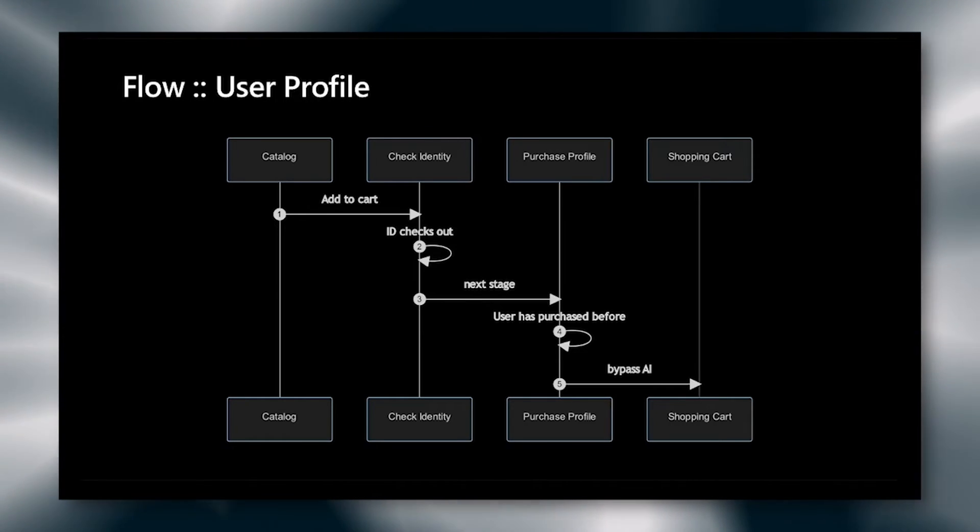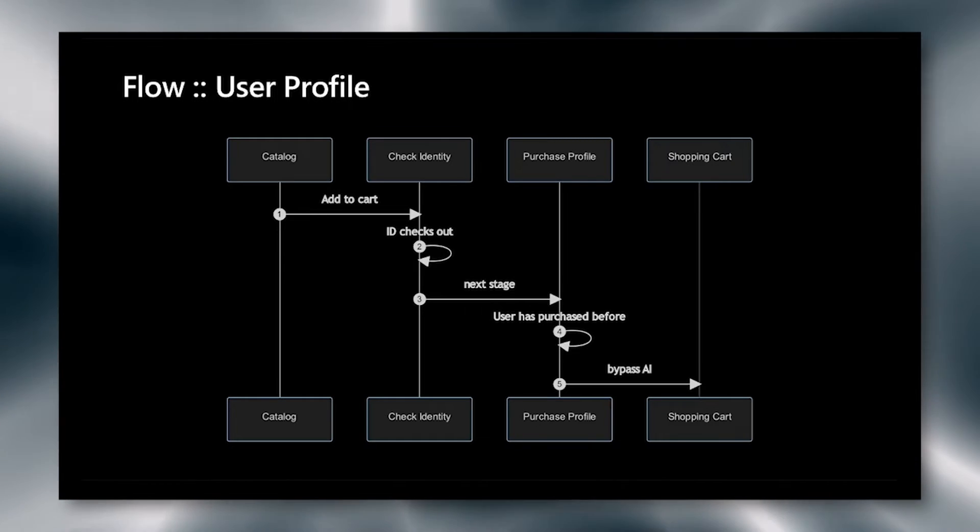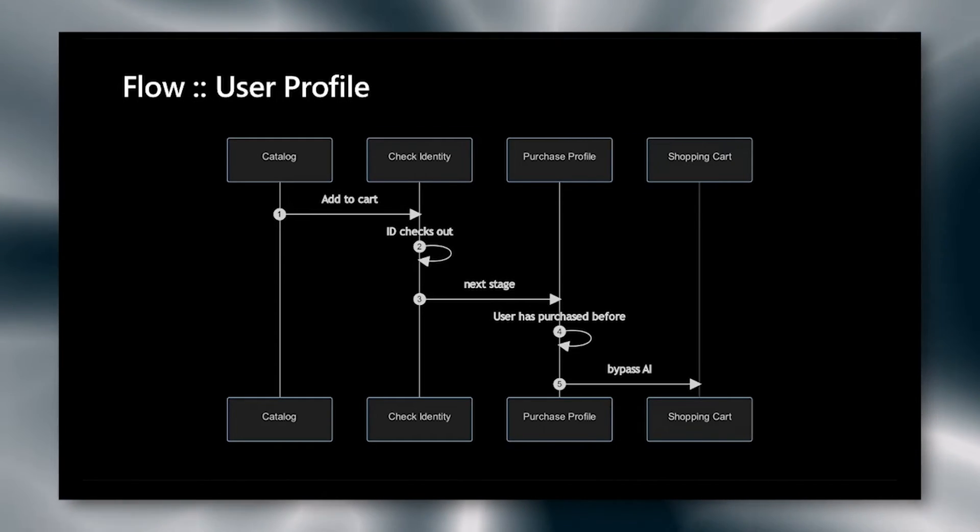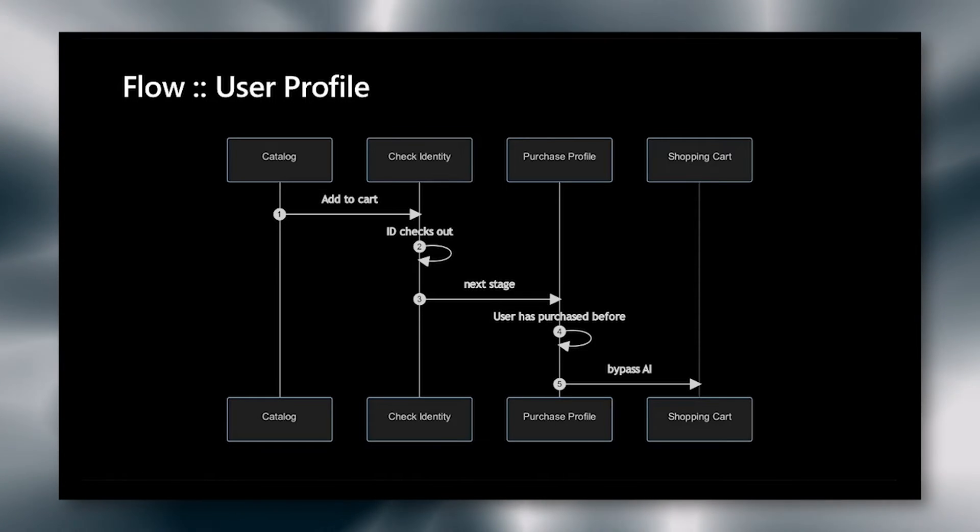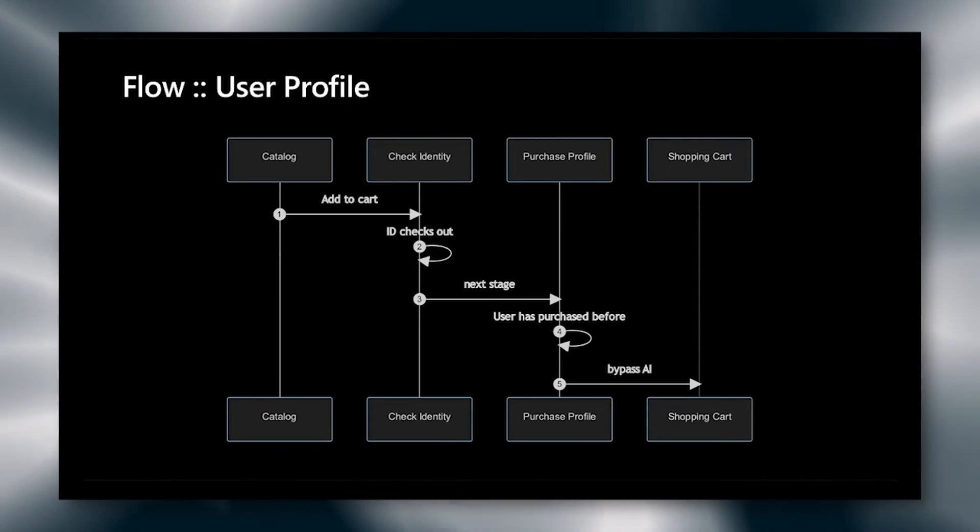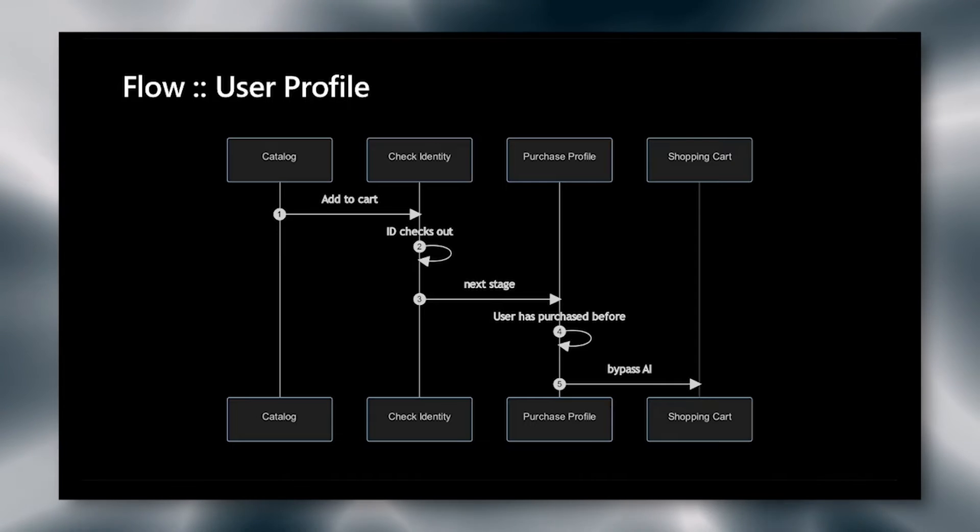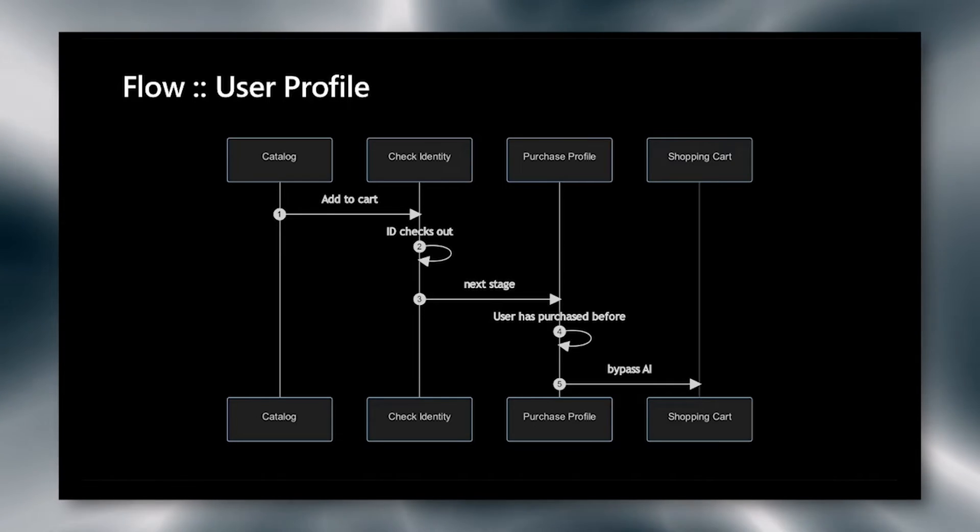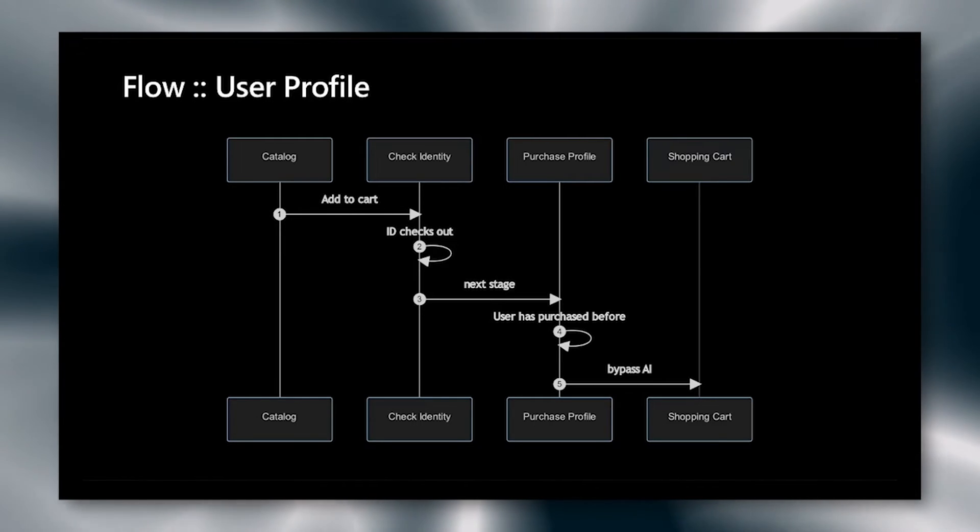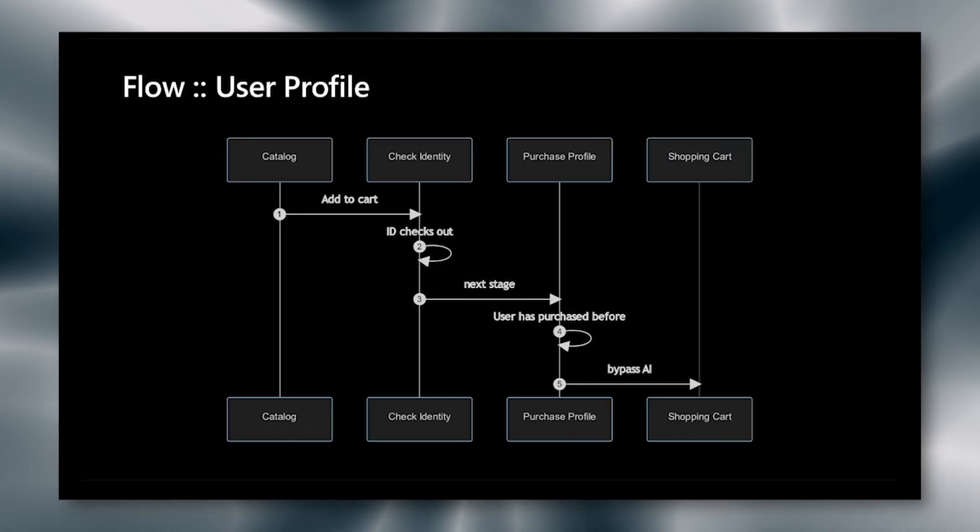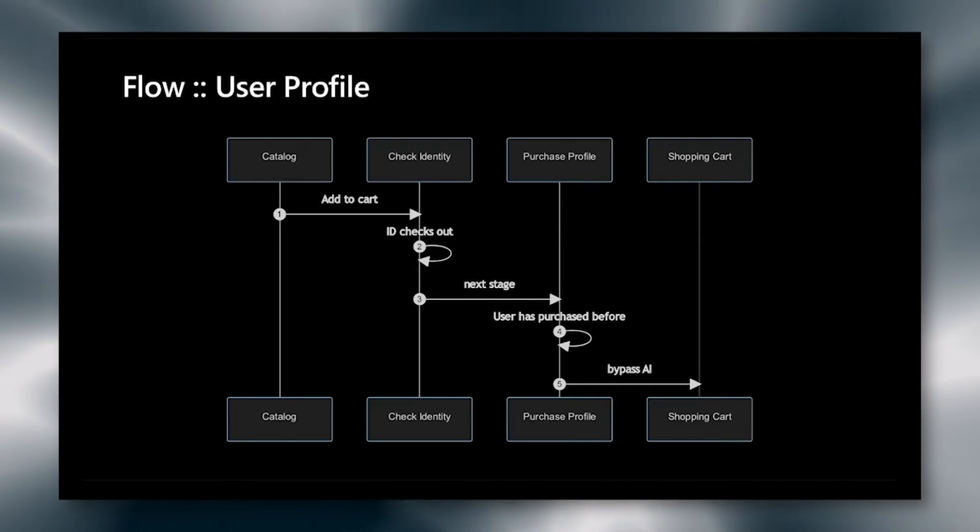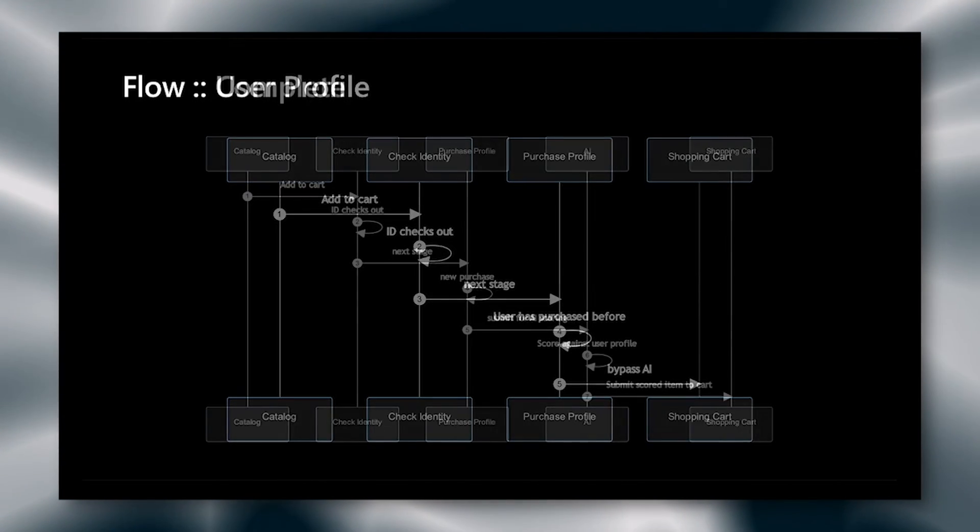If this brings us to a score of higher than 1.5, which you'll see in the demo, we go ahead and bypass the AI to the shopping cart. We have a reasonably high degree of confidence that we've seen this user before with this digital identity, and they match the purchase profile in the past. Therefore, we don't need to run the AI. We're sure that this is not a fraudulent transaction, and we can go ahead and proceed.